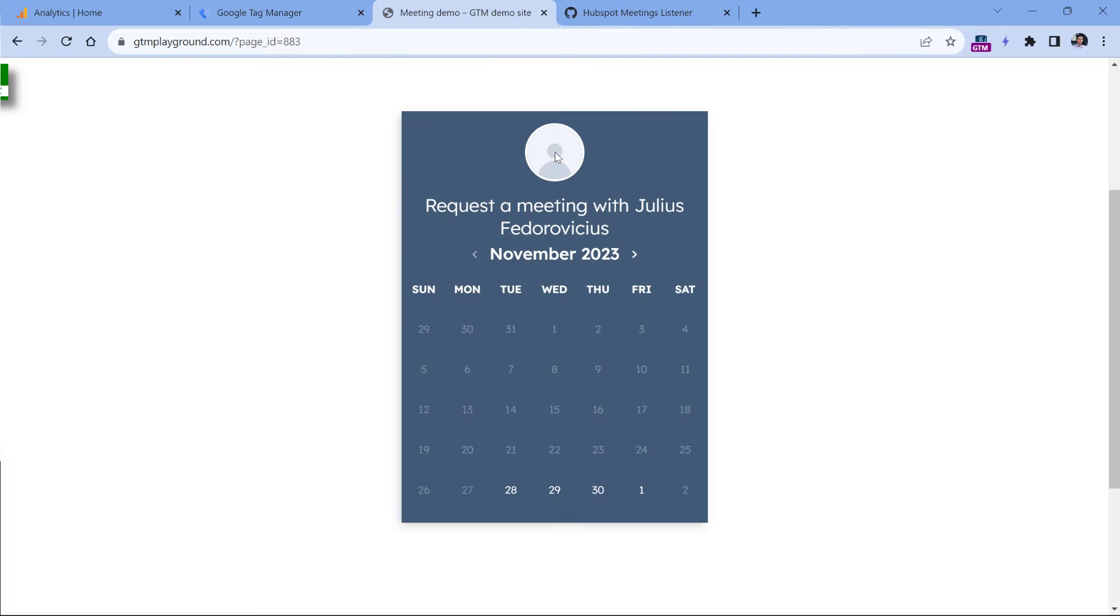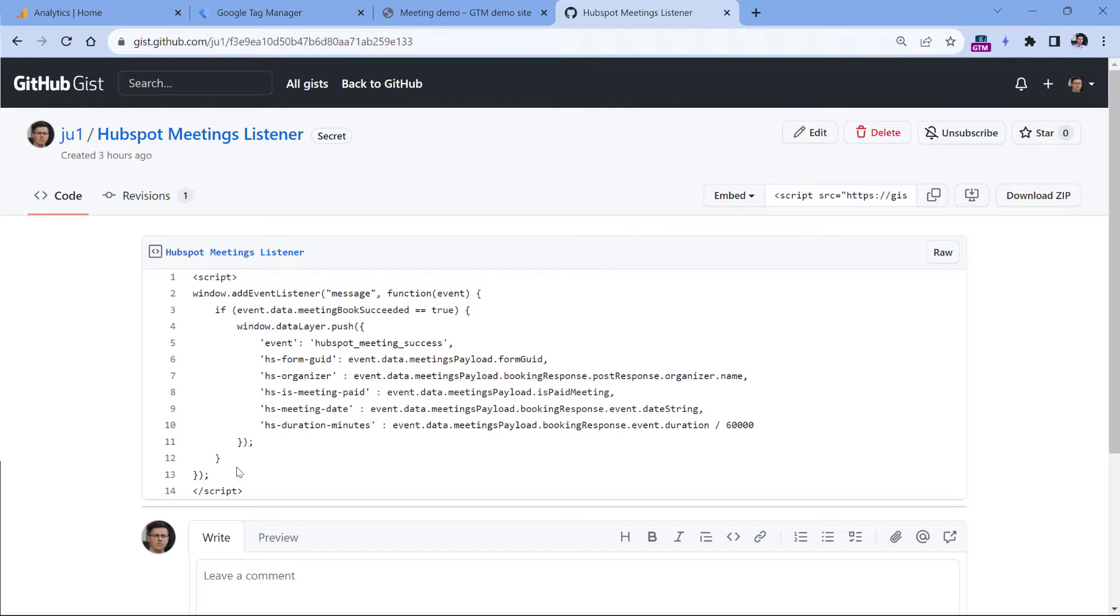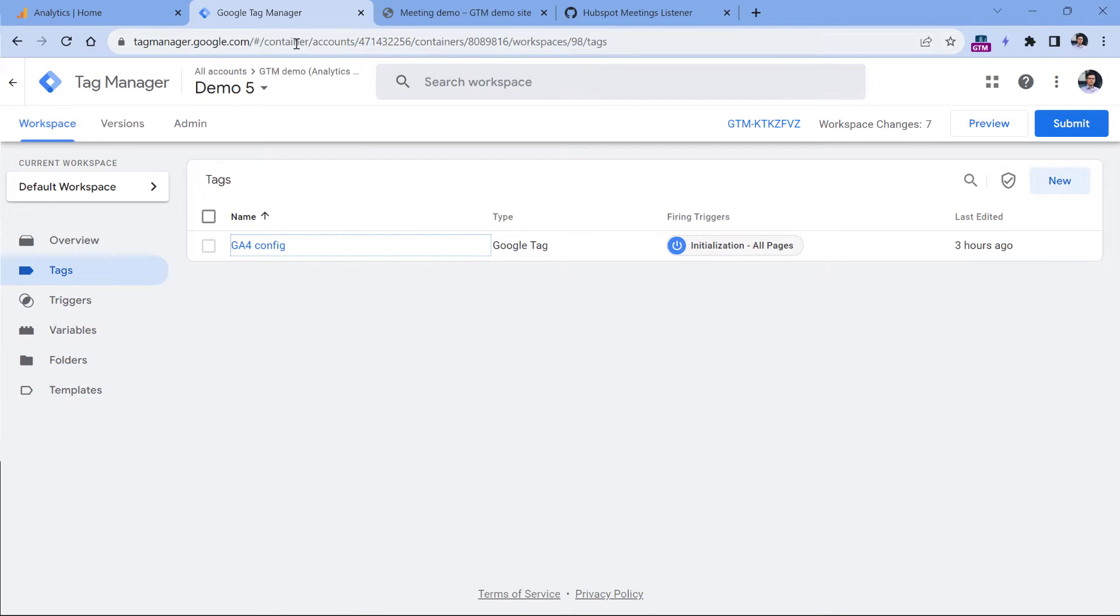So to track HubSpot meeting forms, you need to add a custom code to your Google Tag Manager container. Below this video, you will find a link that will open this code. Click that link, then copy the code and then go to Google Tag Manager.